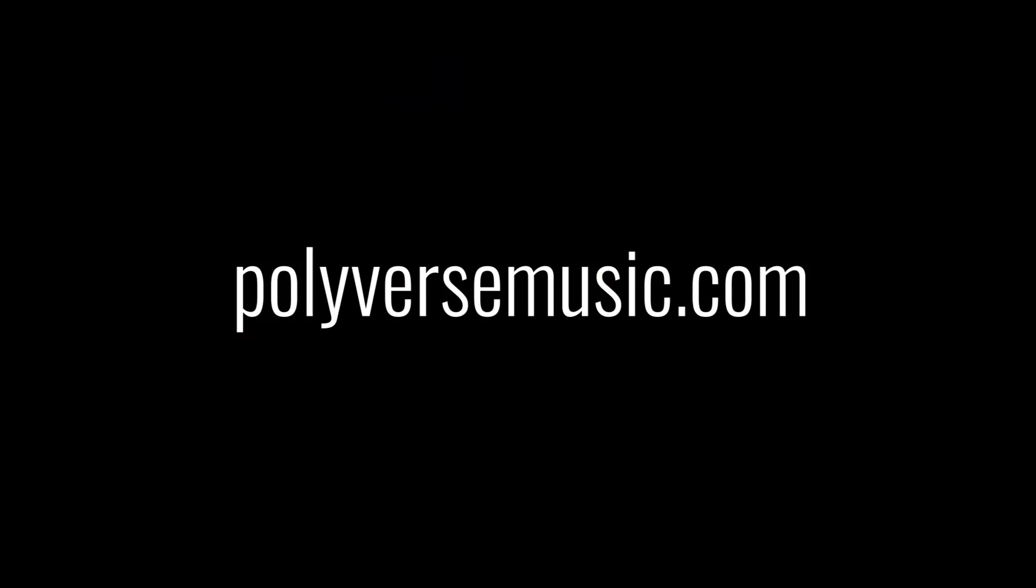I am Zach with Polyverse Music and this has been a video demonstrating how we can use Gatekeeper to create a granular synthesis sound. Visit us at polyversemusic.com. Thank you for watching.